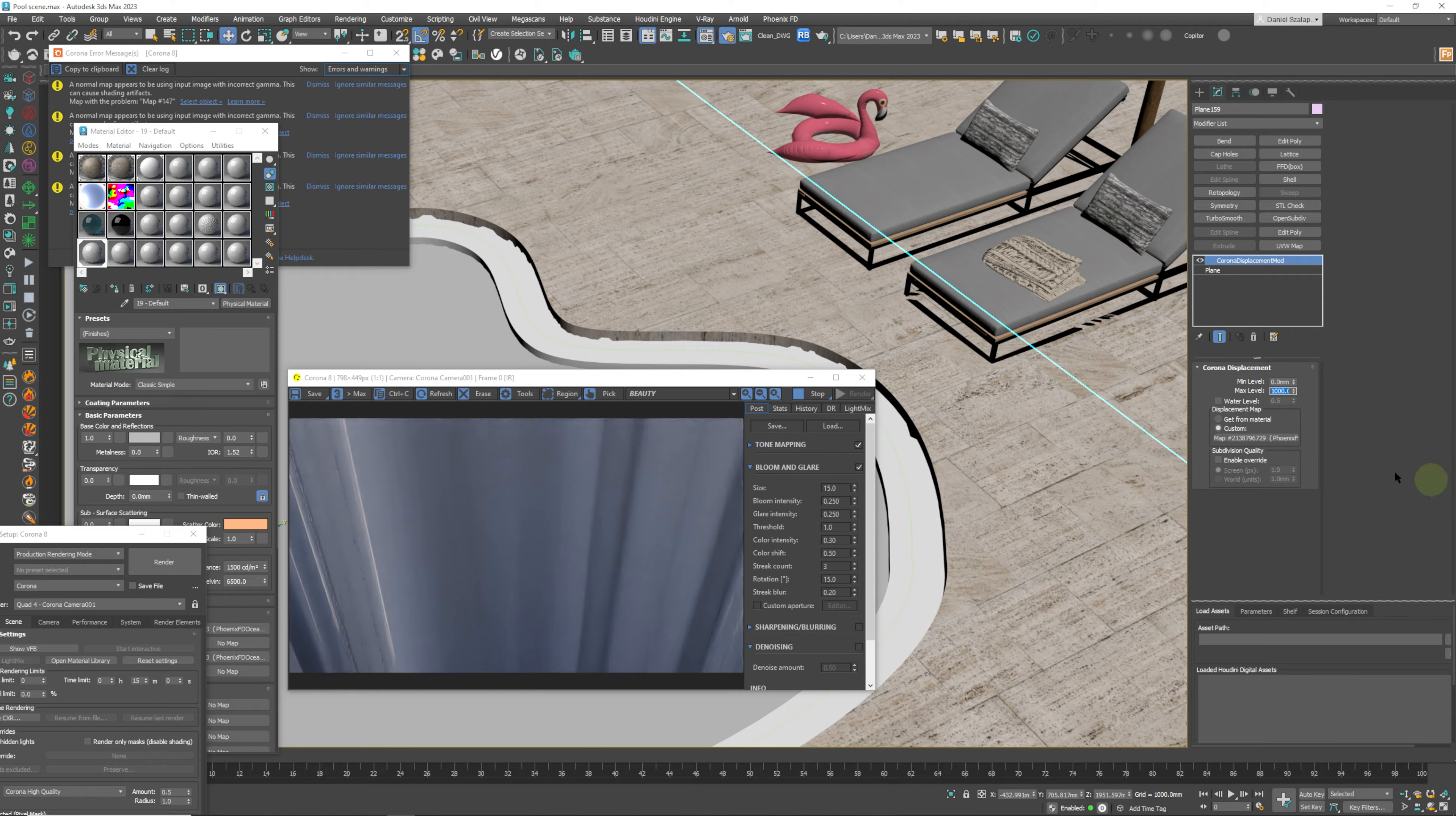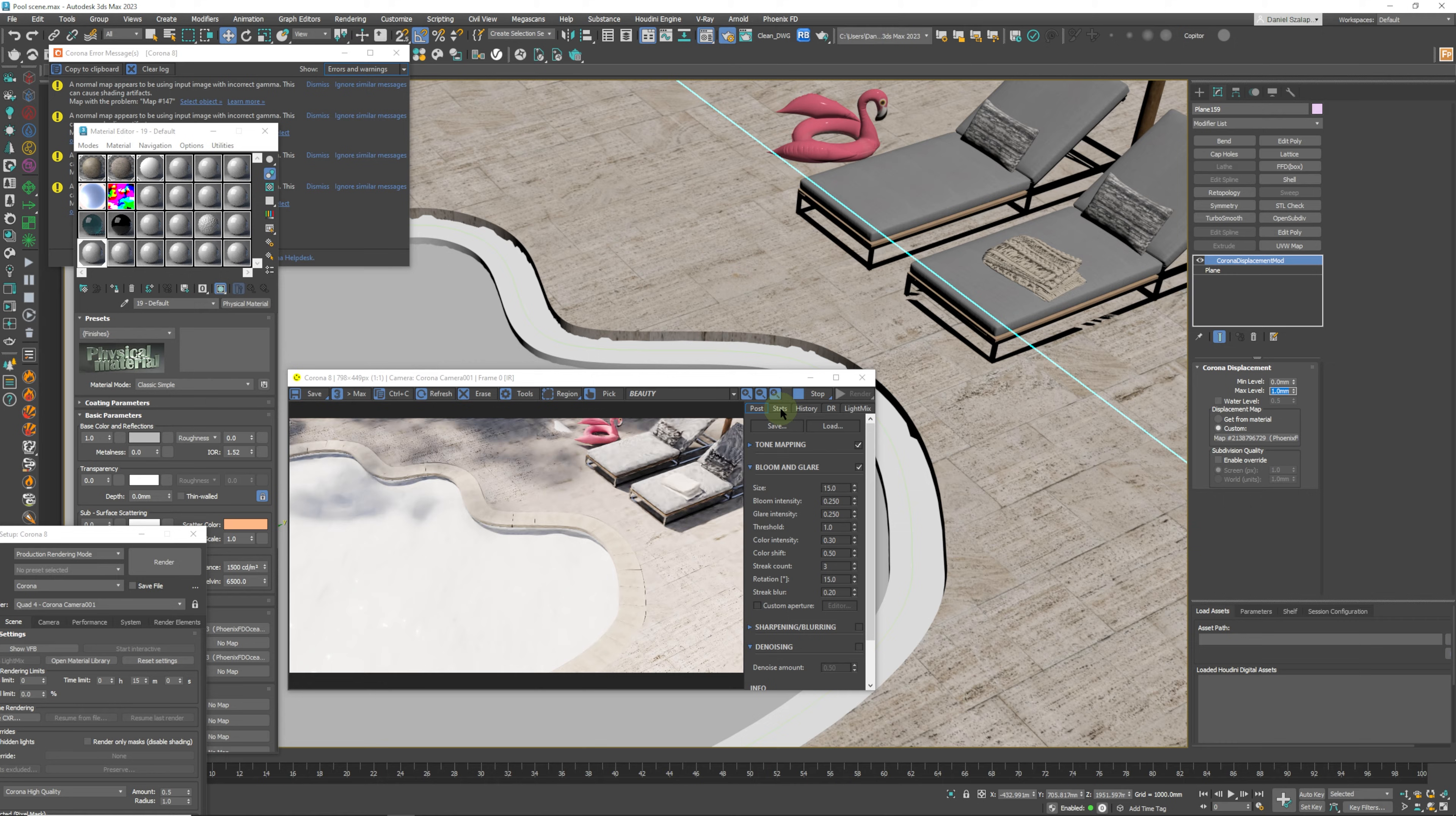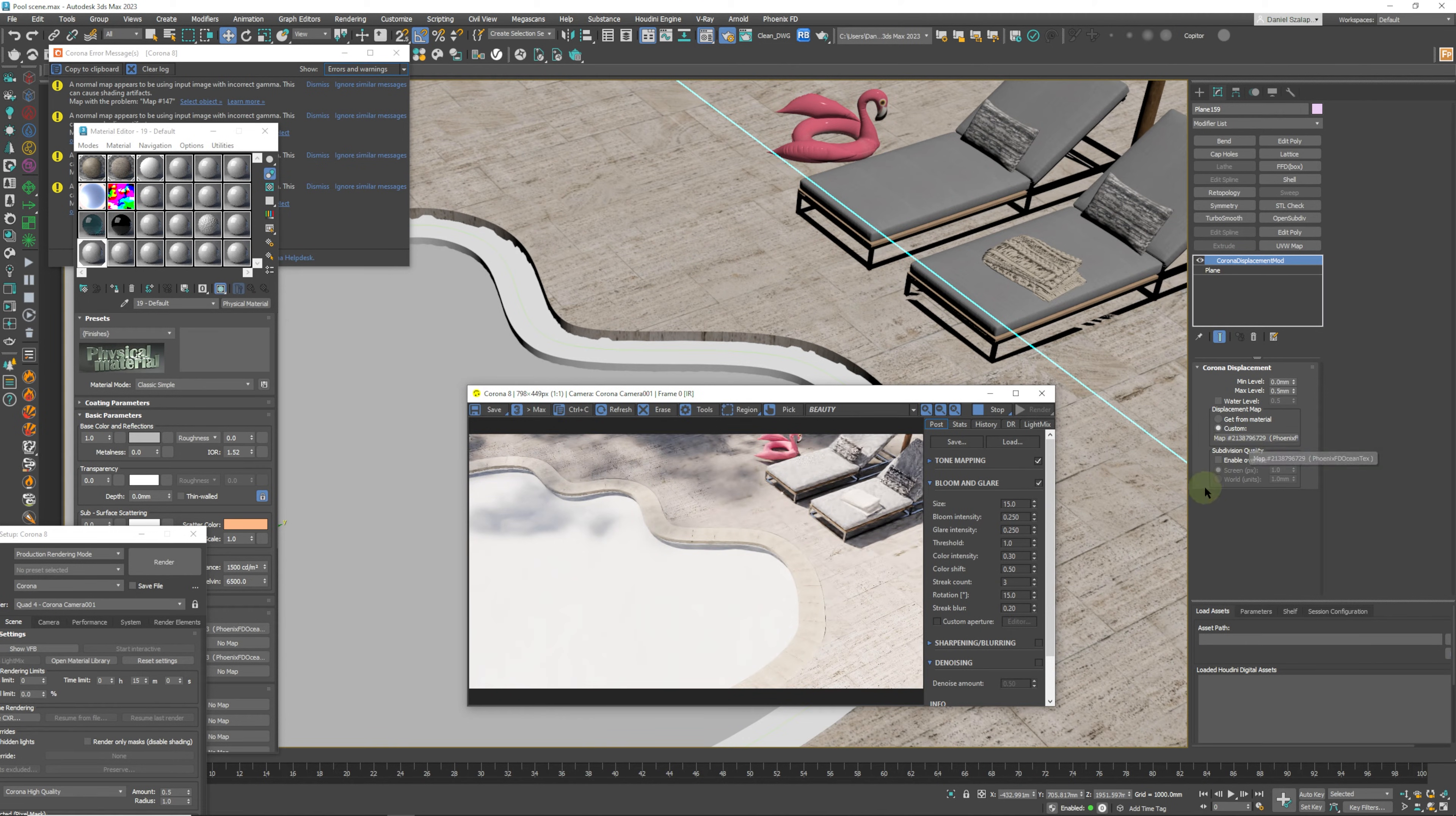As you can see, 1000 is too much. What you need to be really careful of is essentially what scale you're working in, because that's going to play a big role in all of your settings in terms of displacement and also the settings inside of your ocean texture. We're going to come back to say one millimeter. I know that this works. In my previous one I actually used the 0.5, which was more than enough.